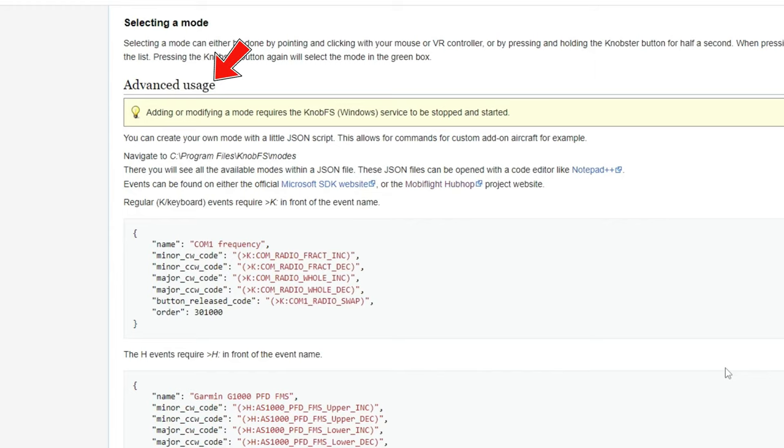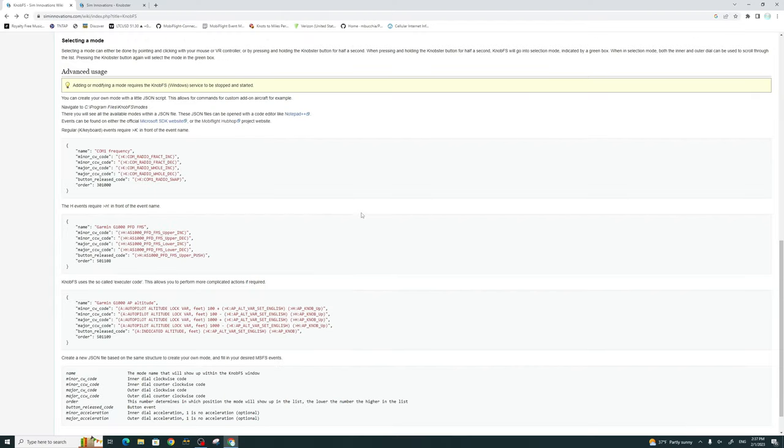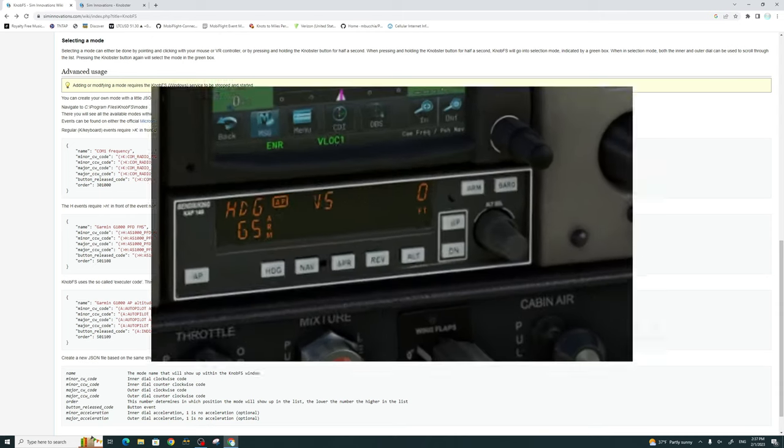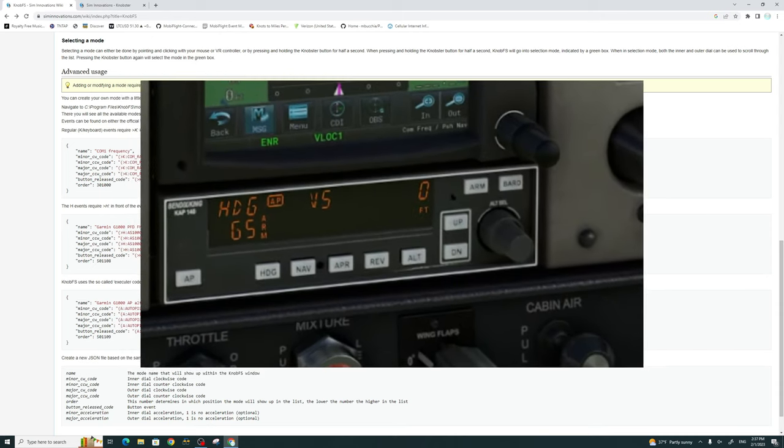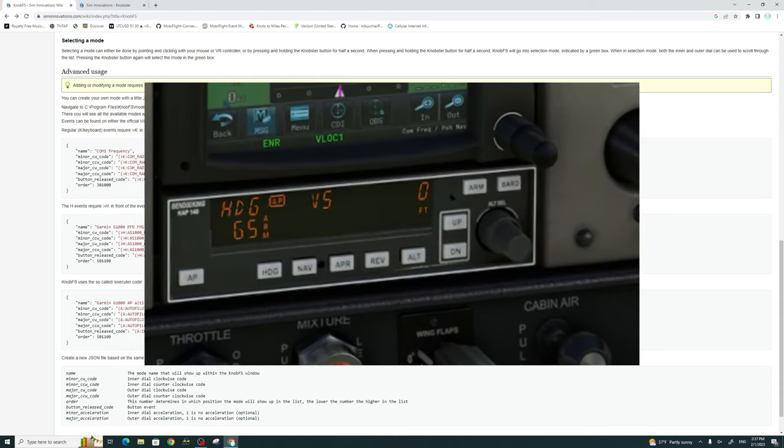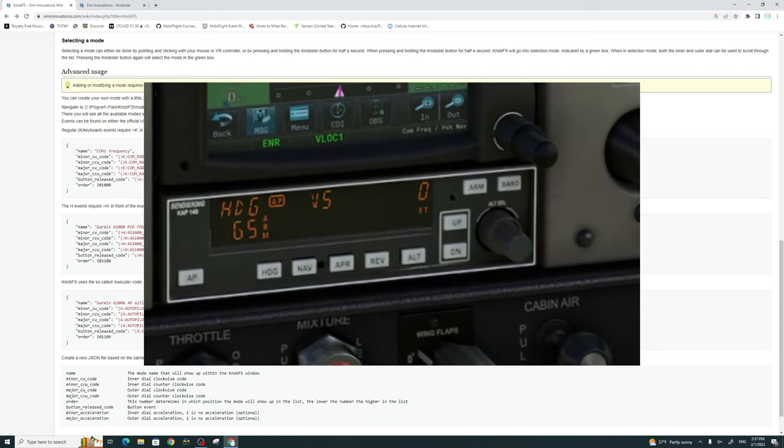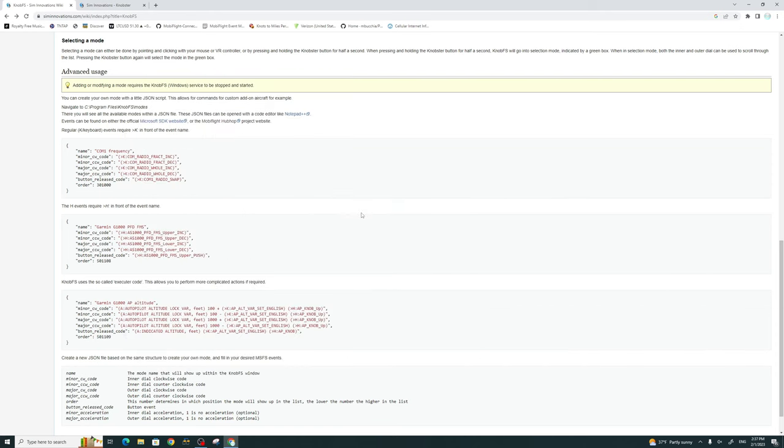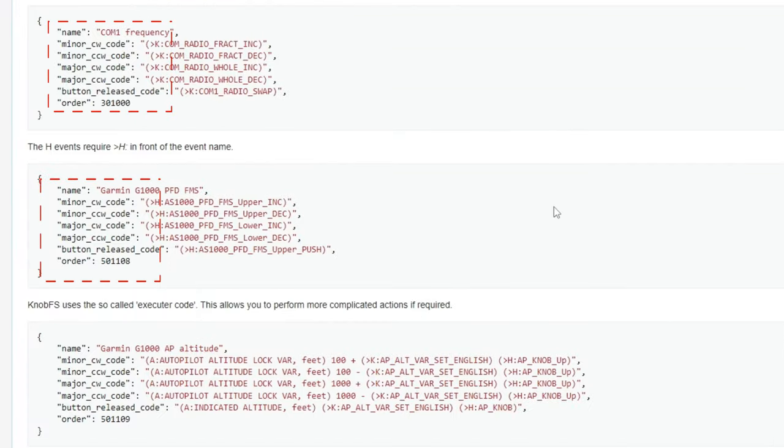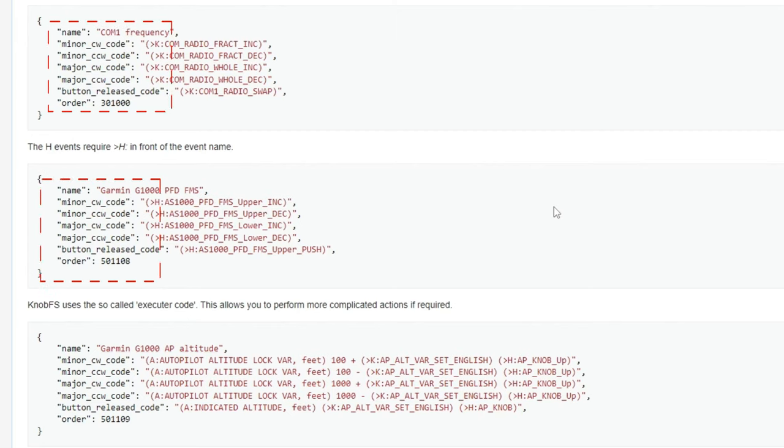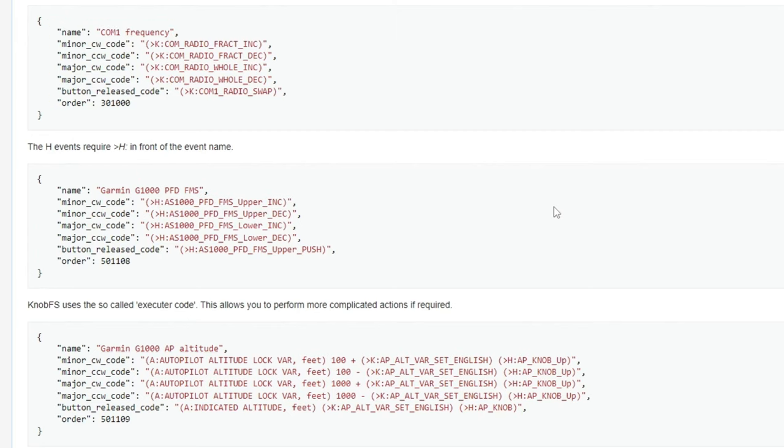If we scroll all the way to the bottom of this page under the Advanced Usage section, we also have the ability to create more functions for the knobster. For instance, in the normal functions that they give us to choose from, I did not see one for the CAP 140. So I went ahead and created that function for the knobster. This will give us a basic outline of how we need to set up our custom functions for the knobster.